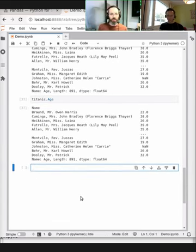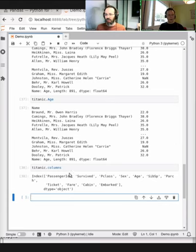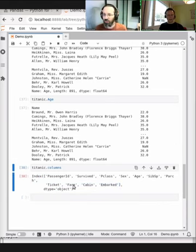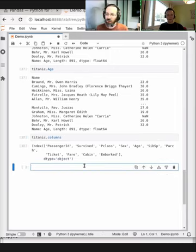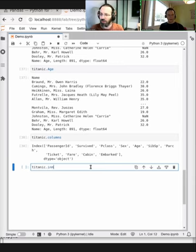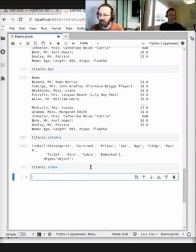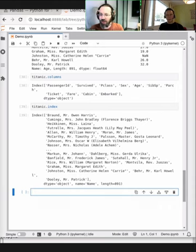We can list all the columns with titanic.columns — it returns a list, which is the same information as in the info() function, but since it's a list you can do a for loop over it. We have the name as an index, so you can also take the index — this will be a list of the names. The index itself is in fact a NumPy array.